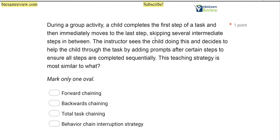During a group activity, a child completes the first step of a task and then immediately moves to the last step, skipping several intermediate steps in between. The instructor sees the child doing this and decides to help the child through the task by adding prompts after certain steps to ensure all steps are completed sequentially. This teaching strategy is most similar to what? So we have a task chain question here, and as the RBT, you're going to be typically concerned with implementing and teaching using the task chain.